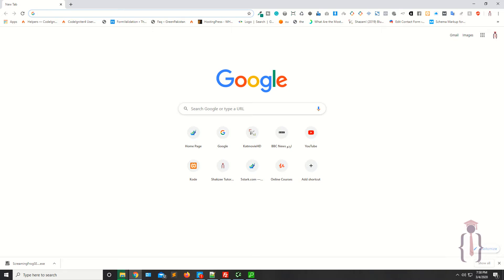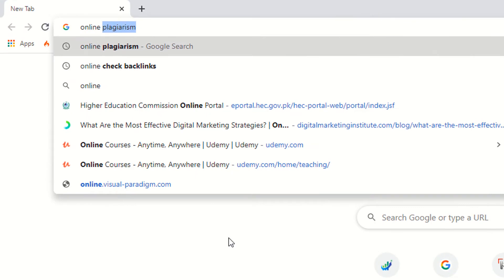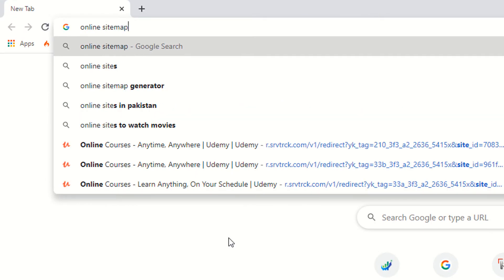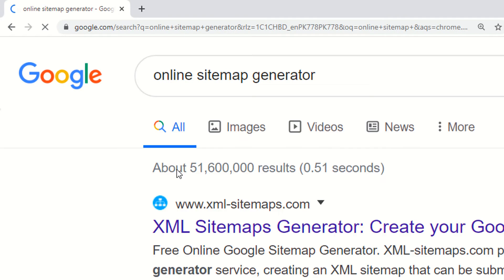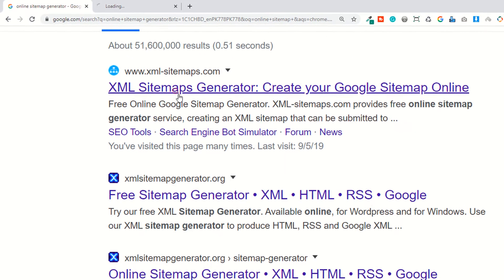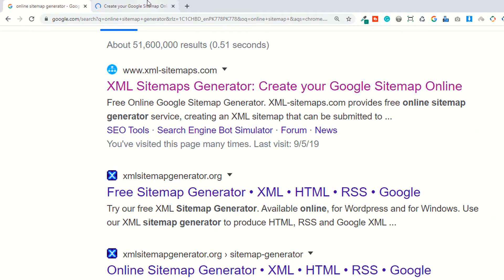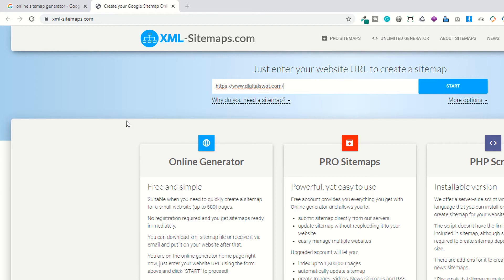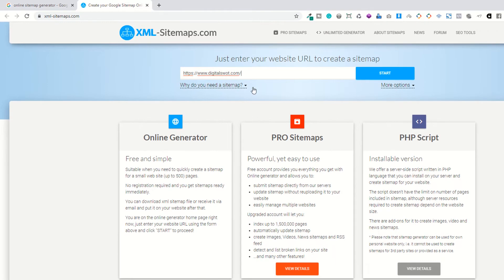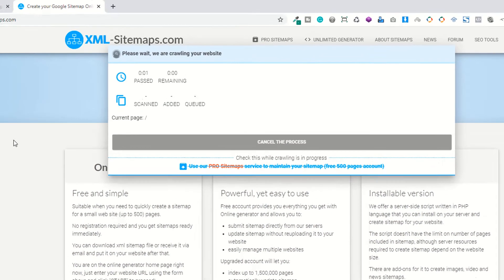You have a lot of online tools available. Let's find an online sitemap generator. As you can see, you have some results and this is the first one, which is very popular, but you have some limits.